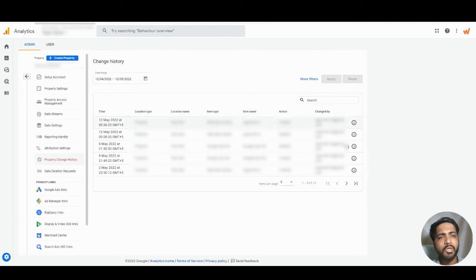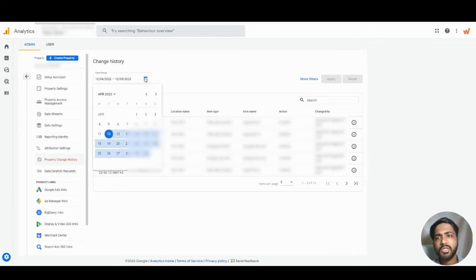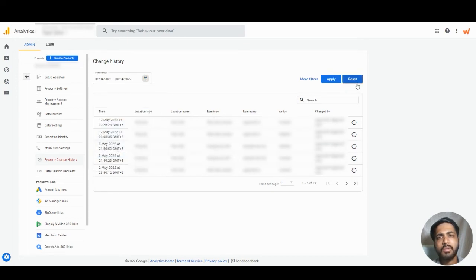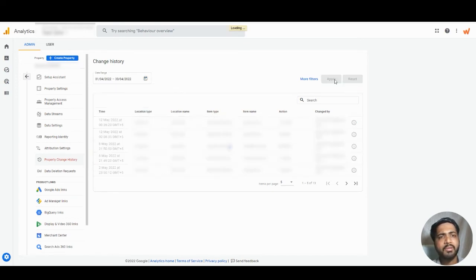This report is based on this particular date range. So if you want to change the date range, we can do that as well. And let's hit apply.